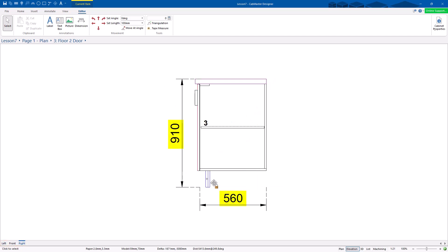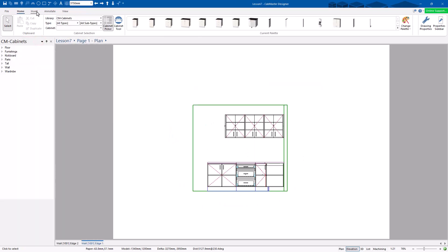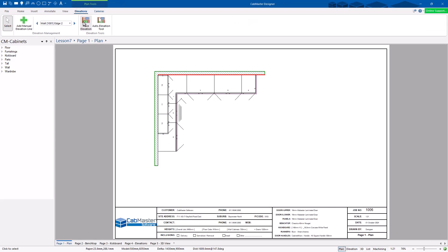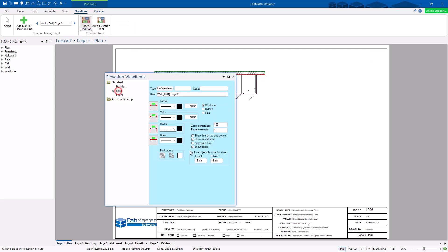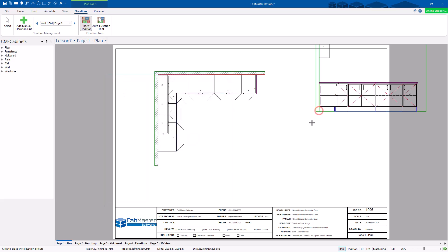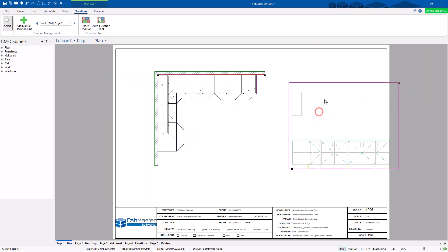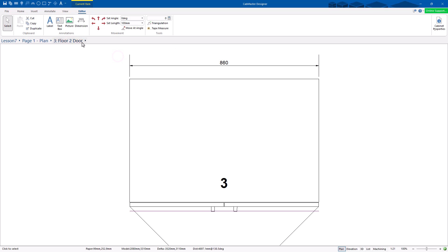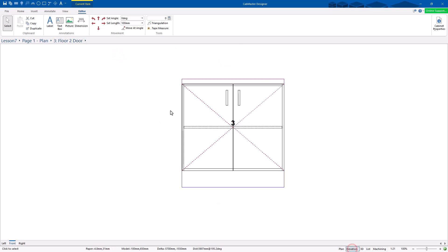Now I don't want these dimensions on here. So what I can do is go back to plan, then go to elevations, right-click format elevation, choose style, turn them off, and place the elevation. So once you place it, that should have turned them off. If I now go back to floor 2 door, elevation, you see they're now gone. So you edit it, place it, then they've gone.